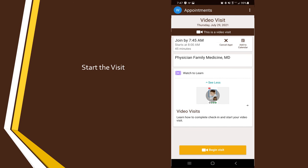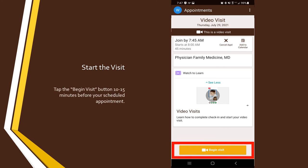When it is nearly time for your visit, you will have a button on your appointment that says Begin Visit. We recommend tapping this button at least five to ten minutes before your appointment time. Doing so will open the Teams app and you will be in a virtual waiting room.